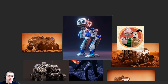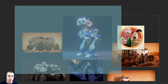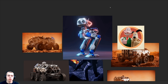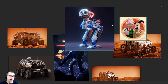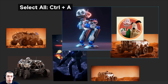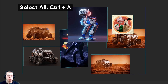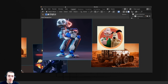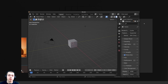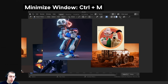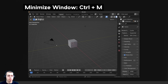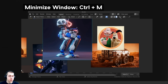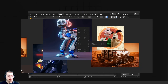To select multiple images, hold down Shift and select different images, or click and drag to box-select images and move them around together. You can also press Ctrl+A to select all images. To minimize the program, press Ctrl+M. You can also right-click and go to Window to maximize or minimize.